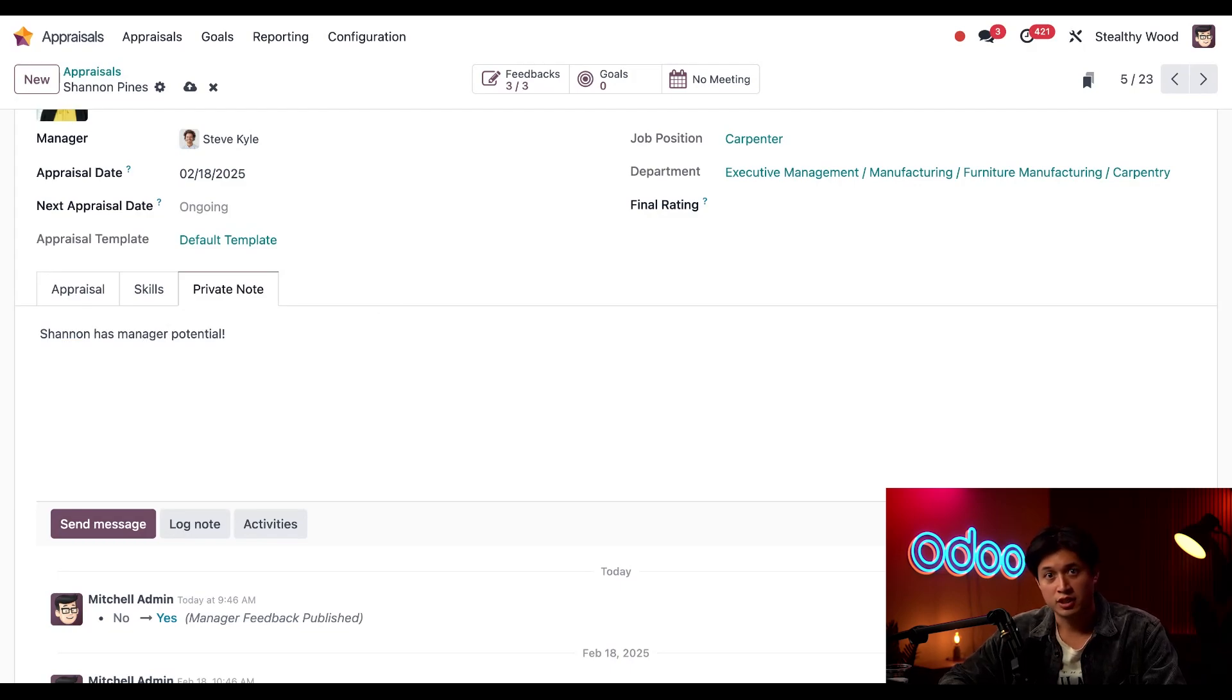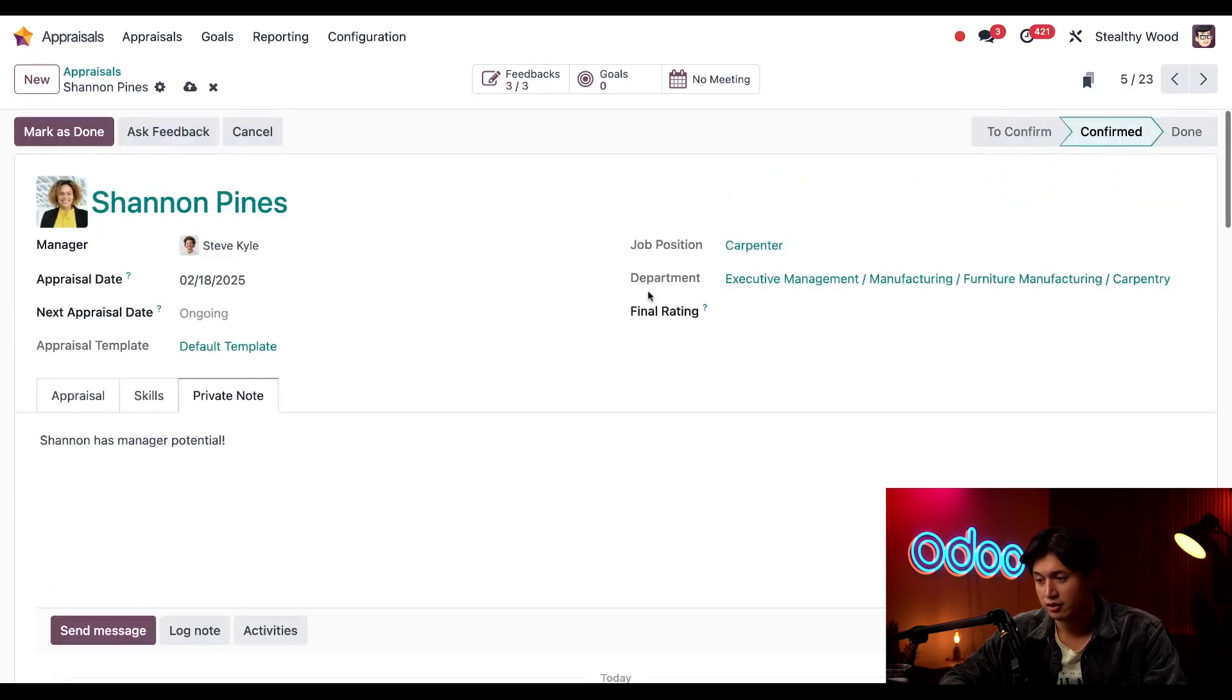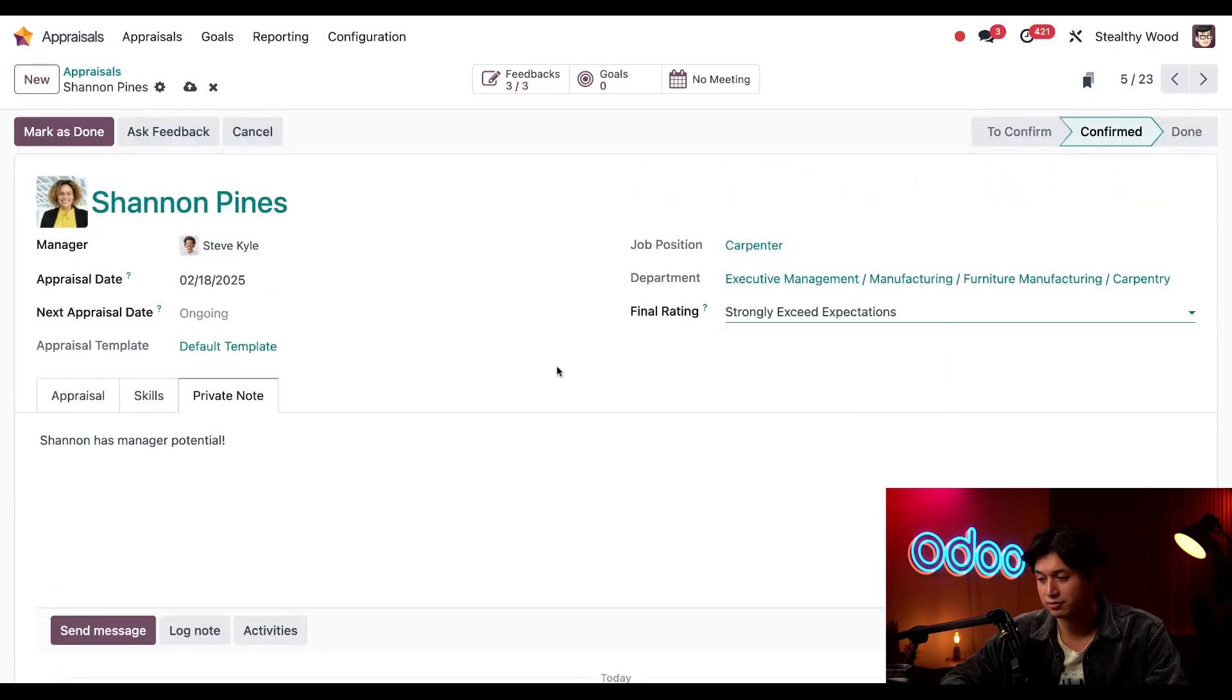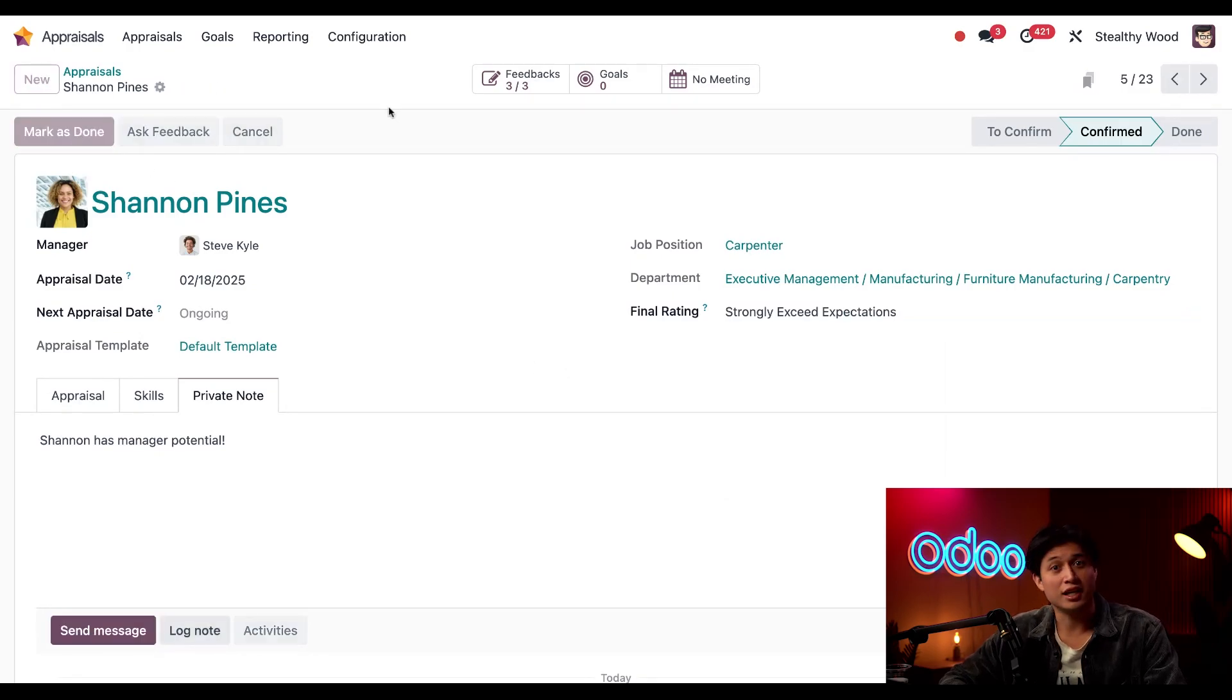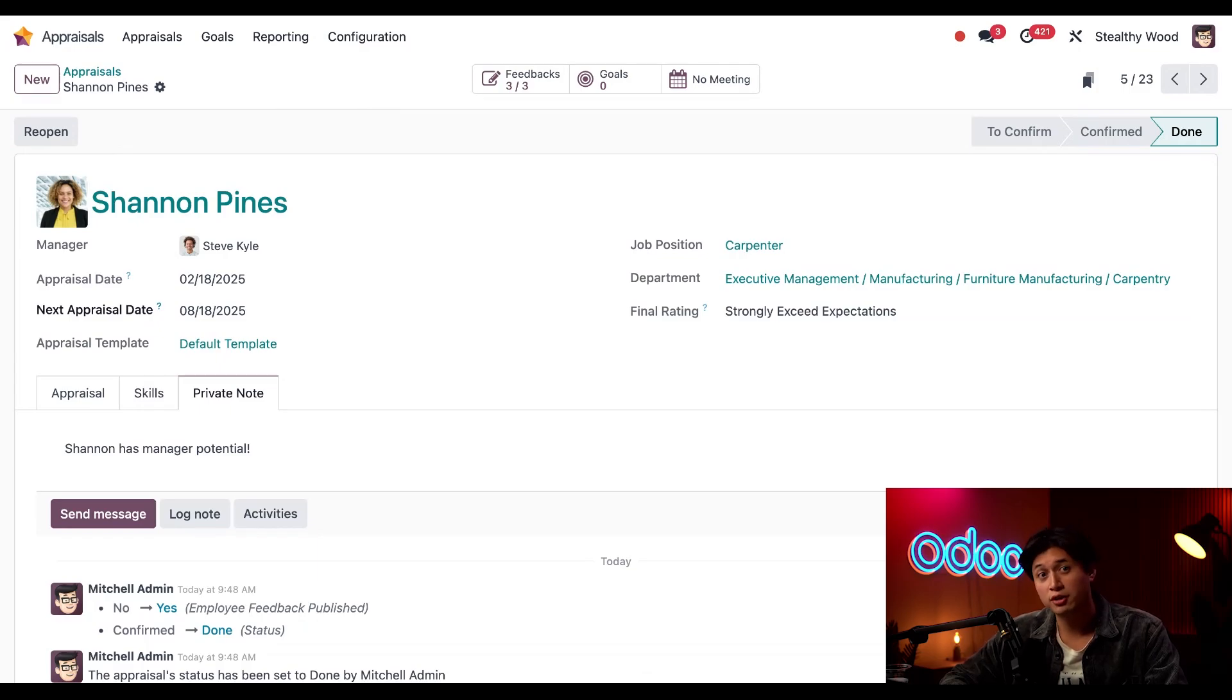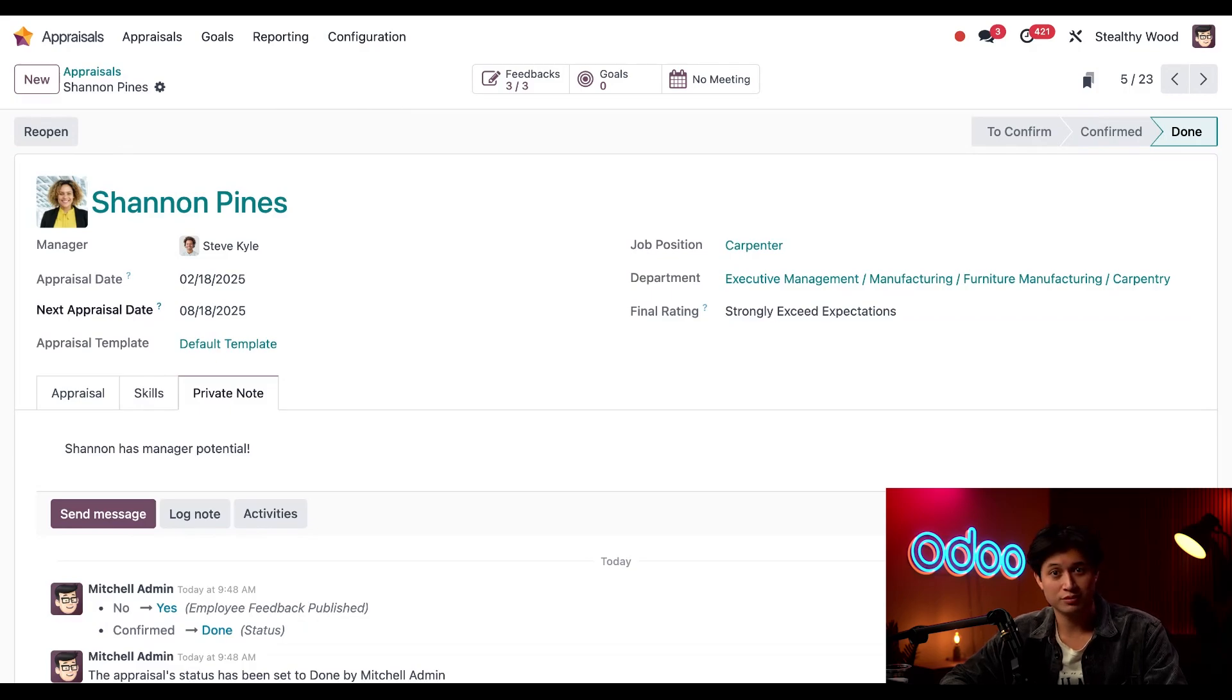Okay, now that I have everything gone over, it's time for me to submit my final rating. Here in the final rating field, I'm going to put 'Strongly Exceeds Expectations.' Now all I have to do is mark this as done, and that's how you make and complete a new appraisal. Tune in to our other appraisal tutorials where we dive deeper into individual appraisals, goals, reporting, and more. See you in the next video!